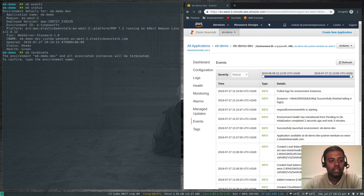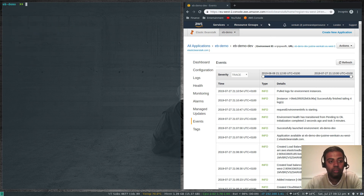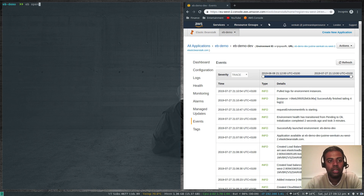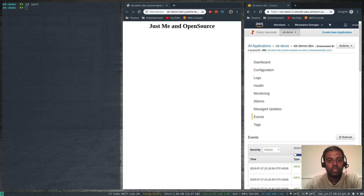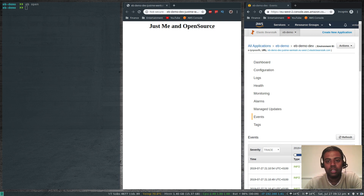It's asking to confirm by entering the environment name. Before that, I wanted to show you one more thing: if you want to open the URL right from your command line, the command is 'eb open' — running it opens a browser window showing 'Just Me in Open Source'. So 'eb open' is the command.